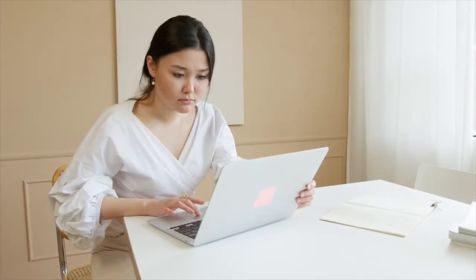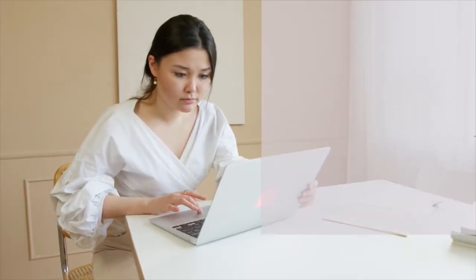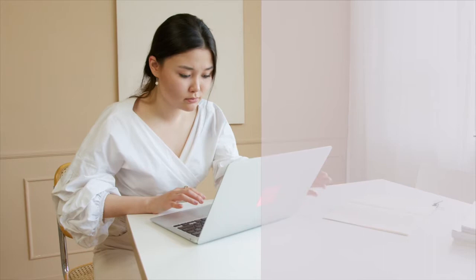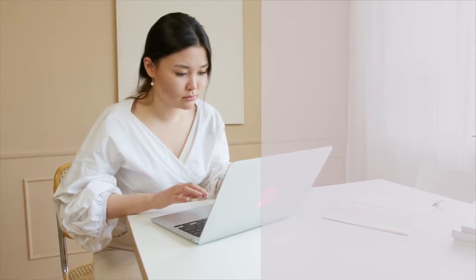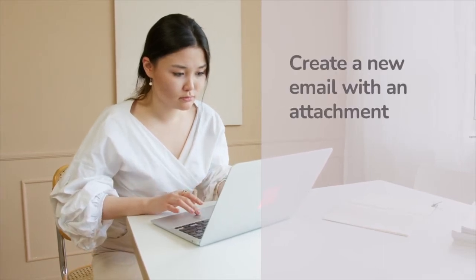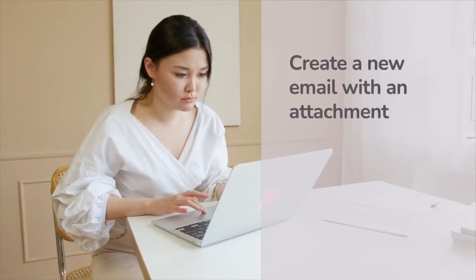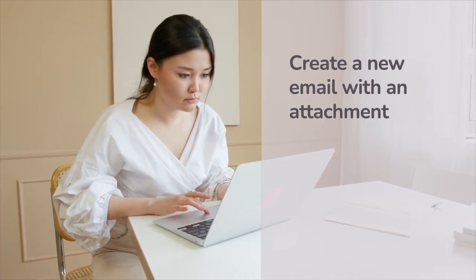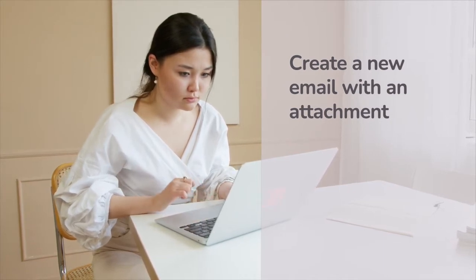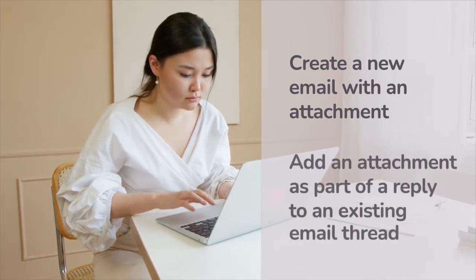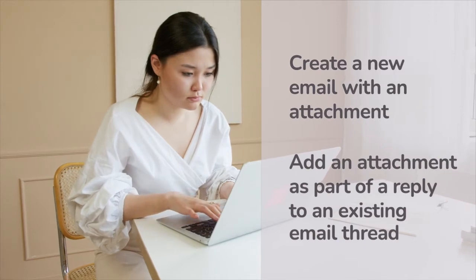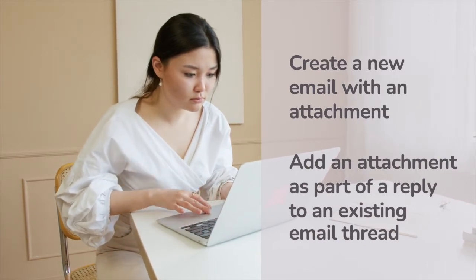We're going to cover two different situations in this guide where you may want to send an email as an attachment. The first of these is when we want to create a new email with an email attachment or just quickly forward an attachment in an email. The second scenario is where we want to add an attachment as part of an existing email thread or an email reply.